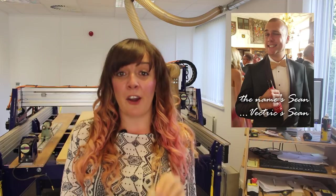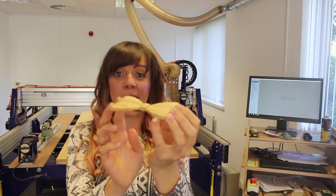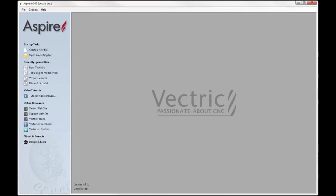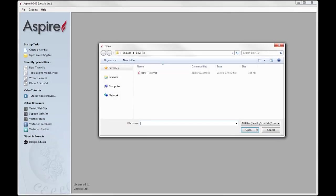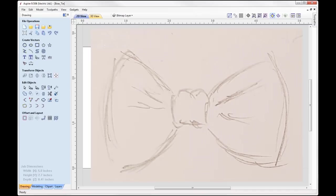We're going to go into Aspire and I'm going to show you how to model the bow tie, and then we'll create the toolpath to cut that out on the CNC machine. In Aspire we're going to use the open an existing file option and in the bow tie project folder we're going to open the bowtie.crv3d. VCarve users, you needn't worry — you will also see a v3m of the bowtie within this project folder for you to download and import into your session of VCarve.